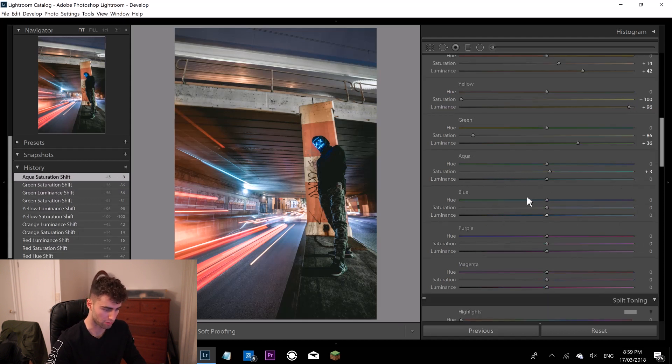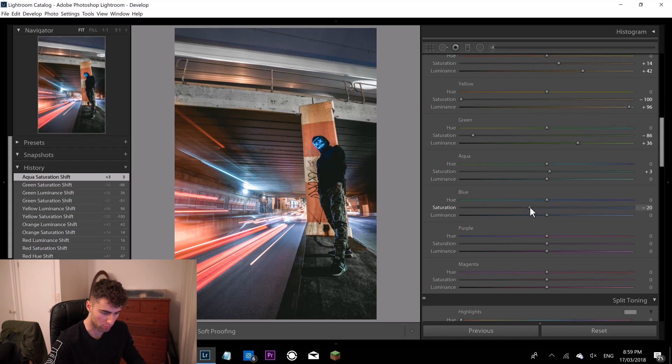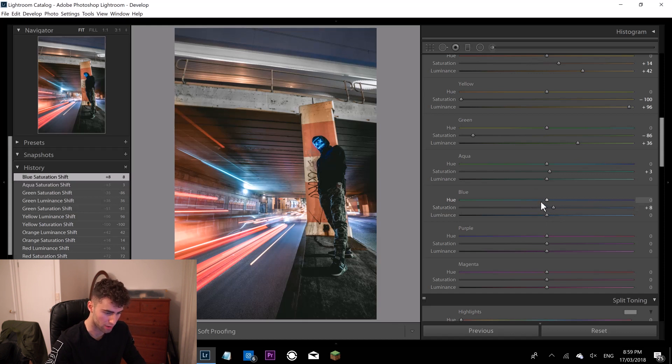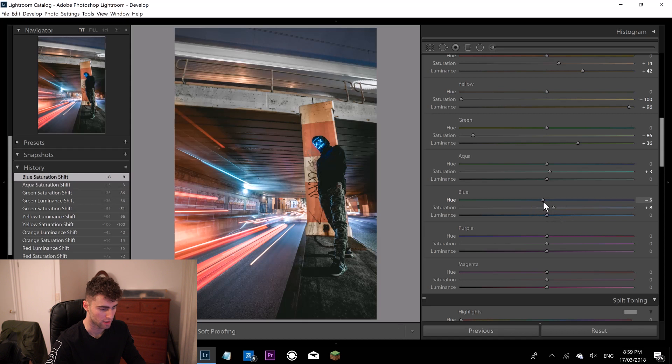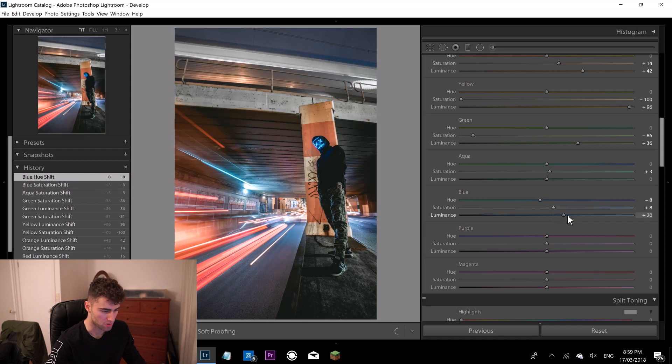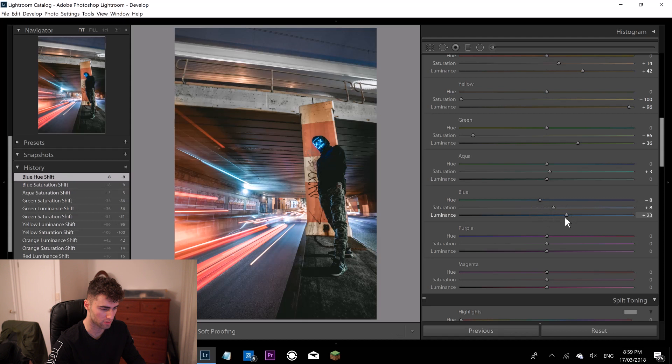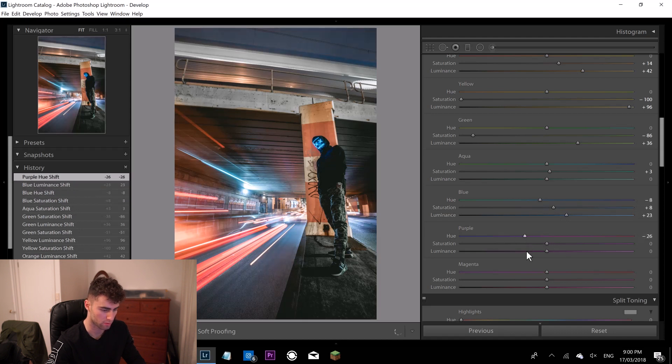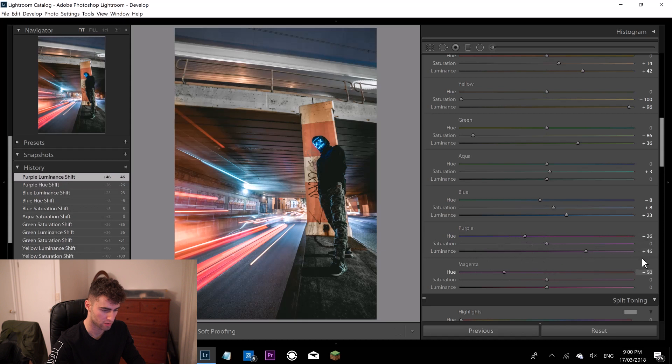Blues, we're going to come to the blues now. And I'm going to bring my blues over the tiniest bit just to get that sort of lighter blue aqua feel to it. And bring the lumens up just a tad. And my purples, I don't really like a lot of purple in my image so I'm going to bring that over a bit as well. Just messing around with that. Magentas over to the oranges. Cool, alright.